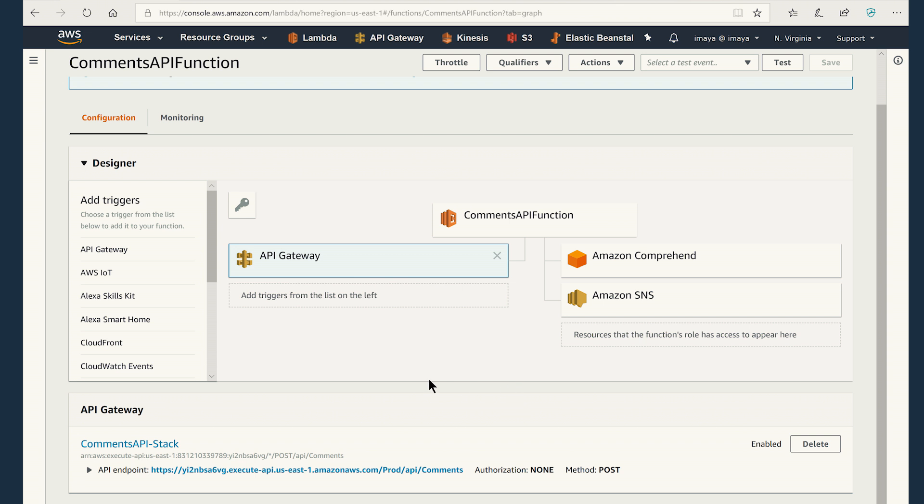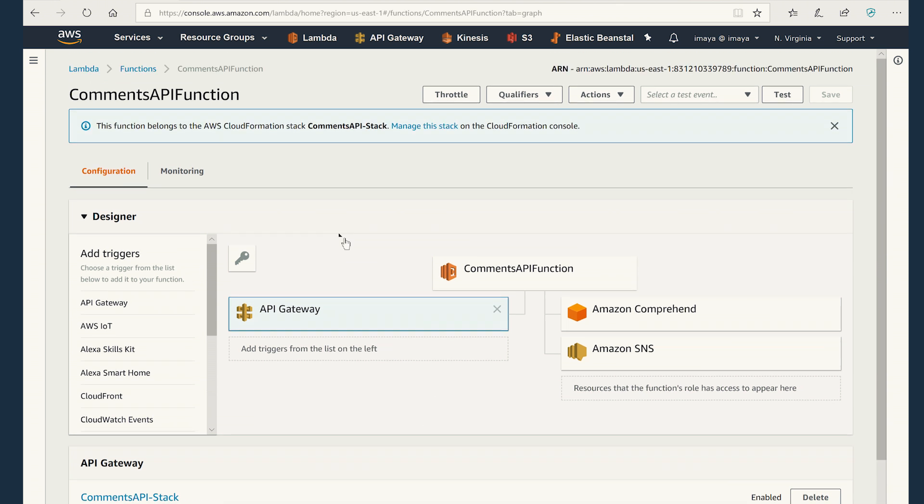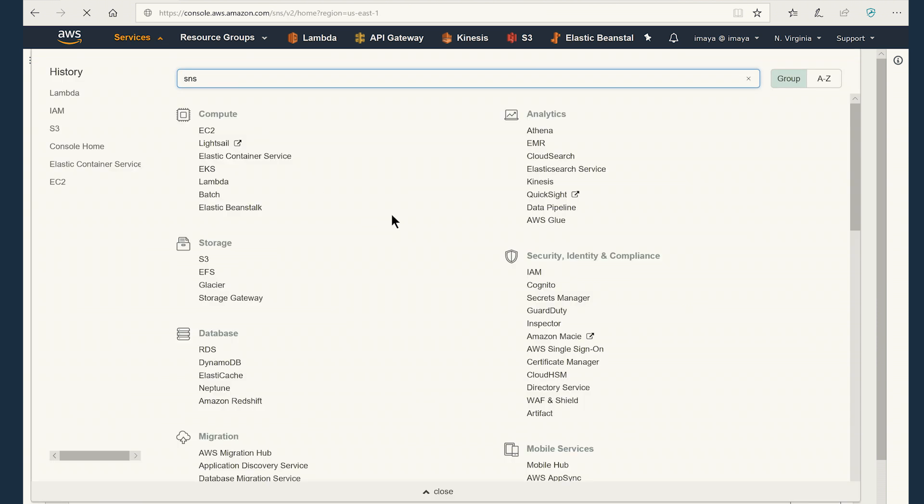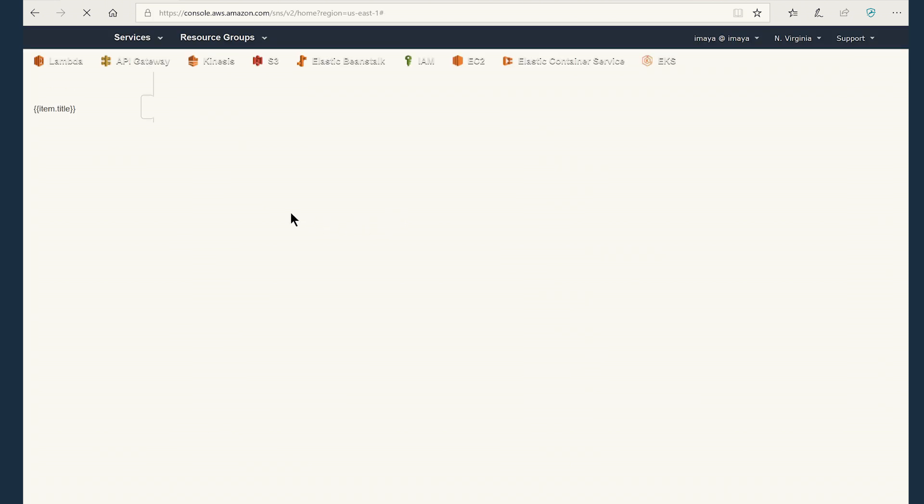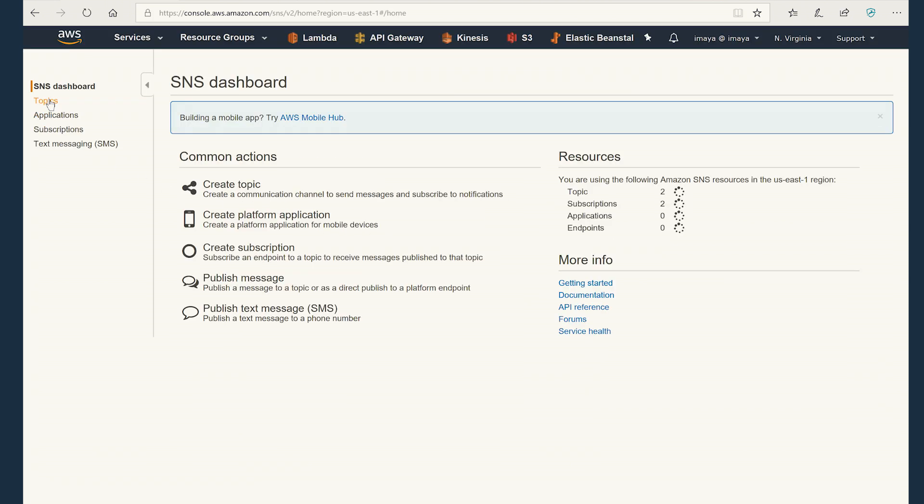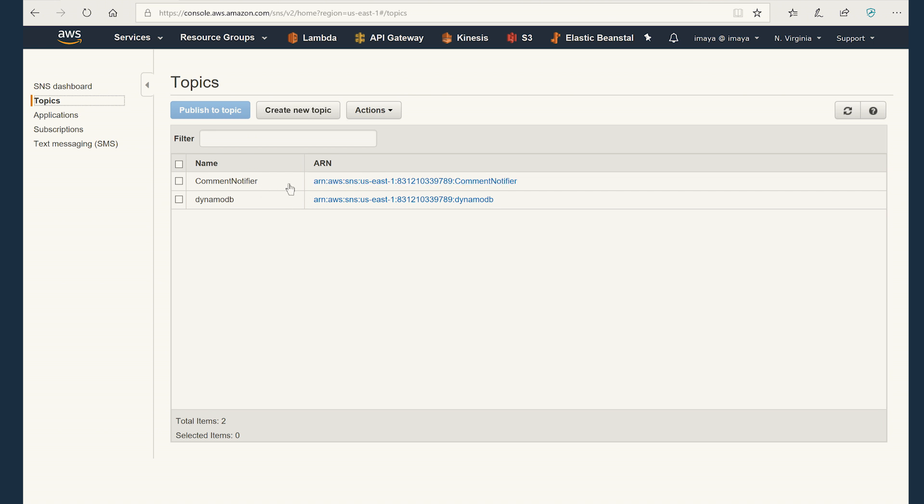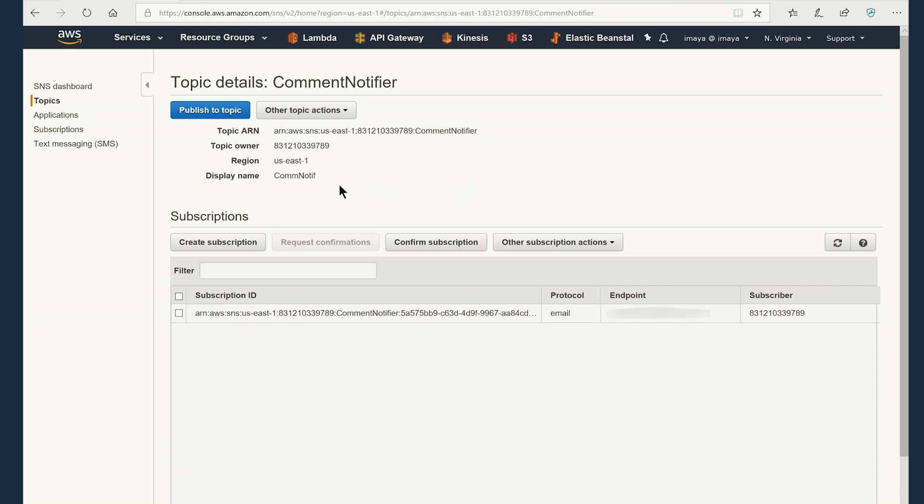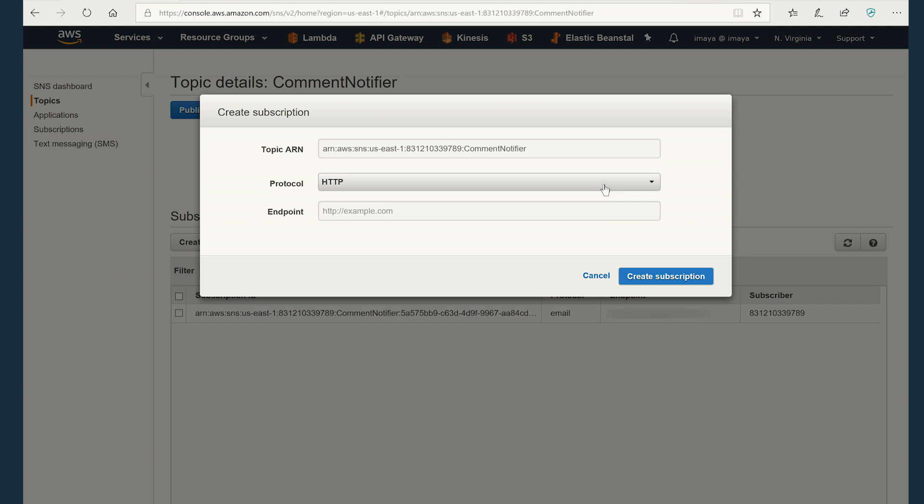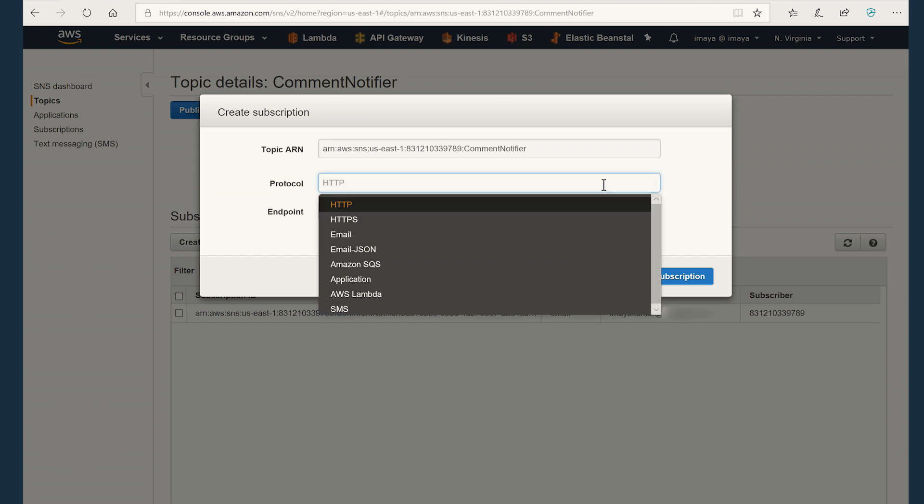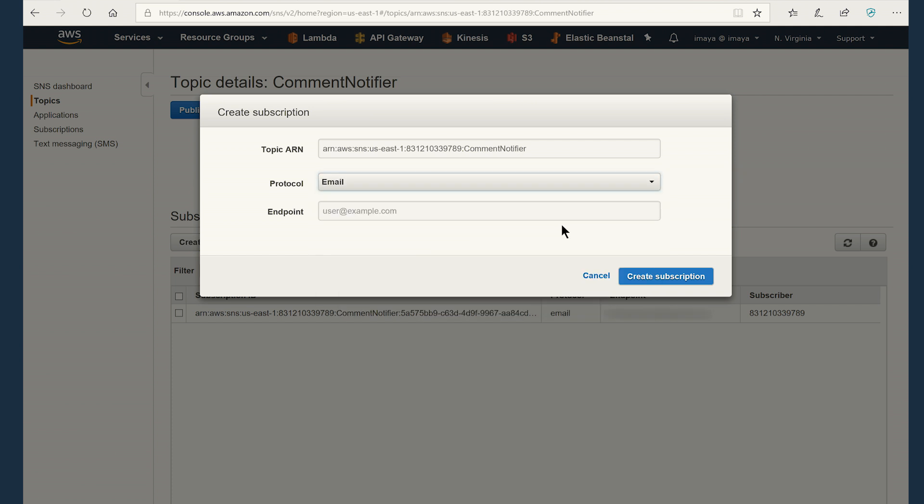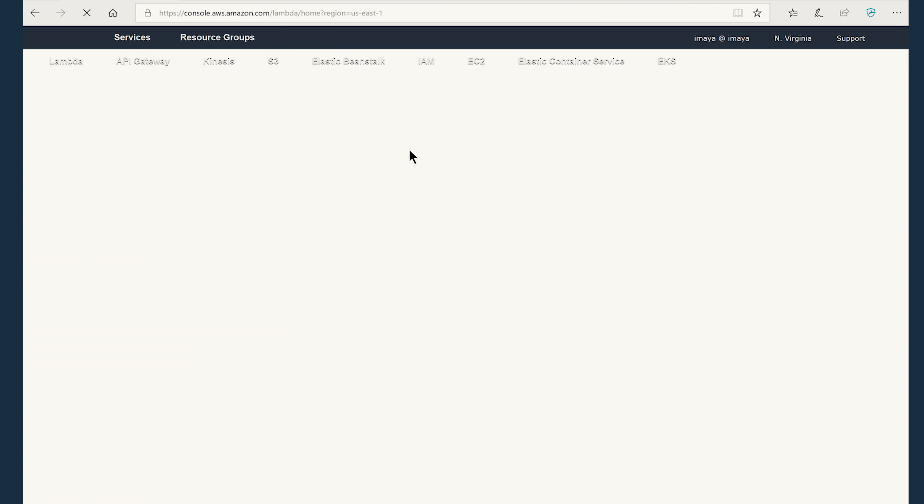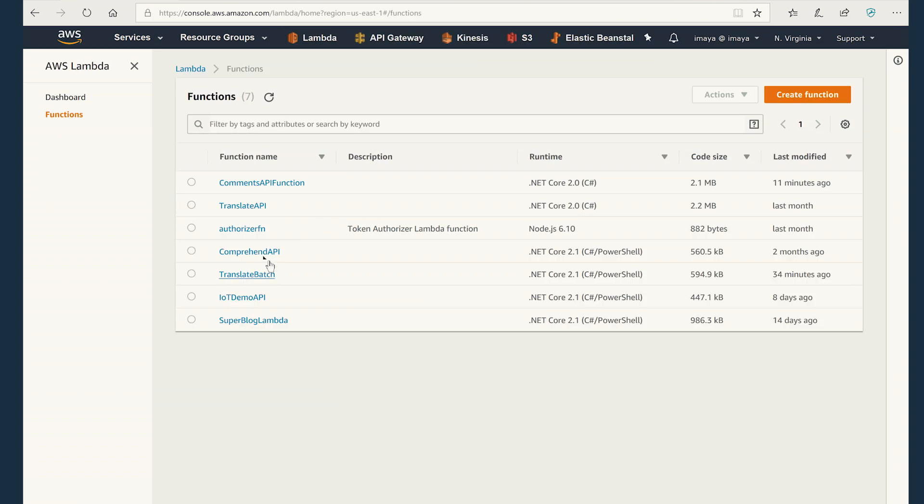I also want to show, before I get into the API gateway, I also want to show how the SNS or simple notification service is also set up. I'm going to services. I'm going to type SNS. Clicking topics. Under topics, you can see that comment notifier is already created. I'm going to click on this. And you can see that there is a subscription to my personal email address. You can create a new subscription by clicking on Create Subscription and mentioning the, selecting the protocol that you want. In this case, it would be email and then typing in an email address that you want the email to go to.